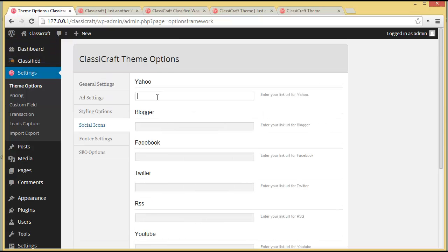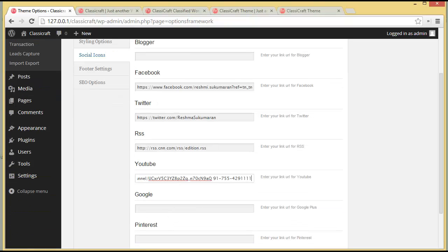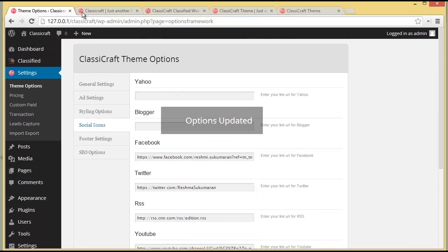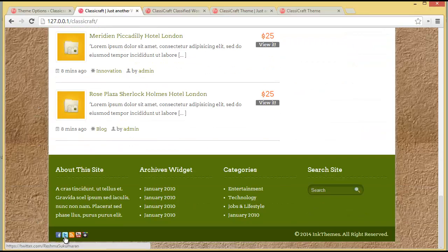Then comes the Social Icons section where you can link your social networking accounts and put the URLs here to show on your website. I'll add my Facebook, Twitter, RSS, YouTube channel, and Google Plus URLs and save. When the site is refreshed, you can see the social icons in the footer — Facebook, Twitter, RSS feed, YouTube, and Google Plus.